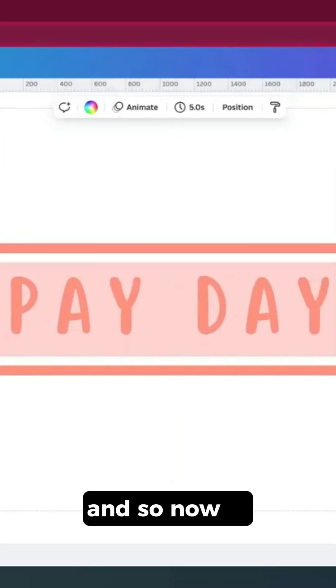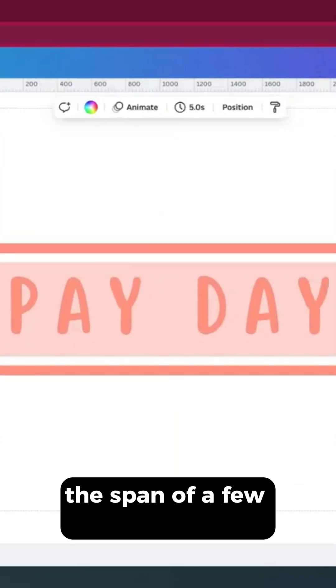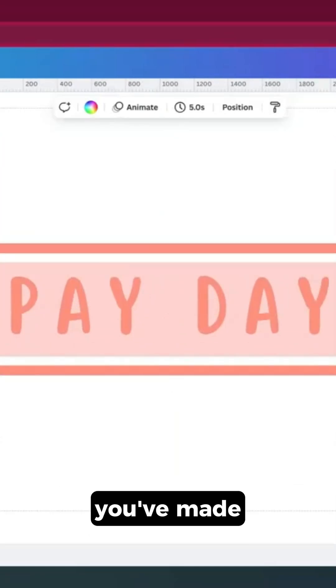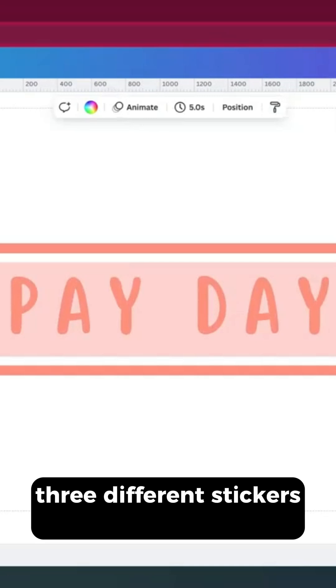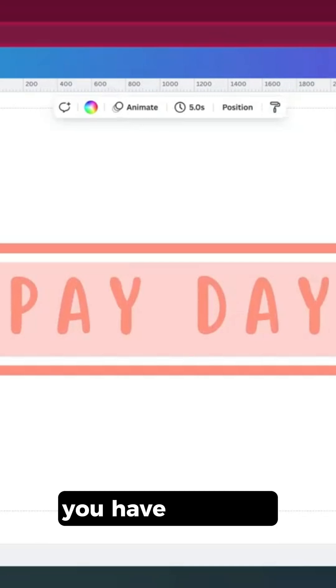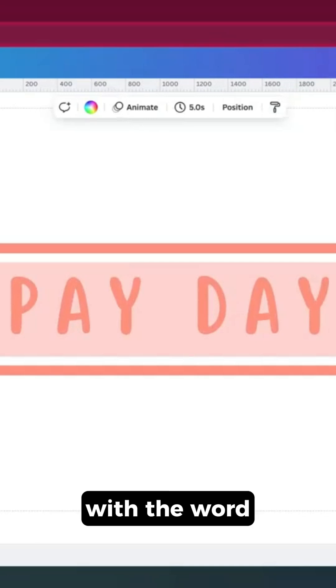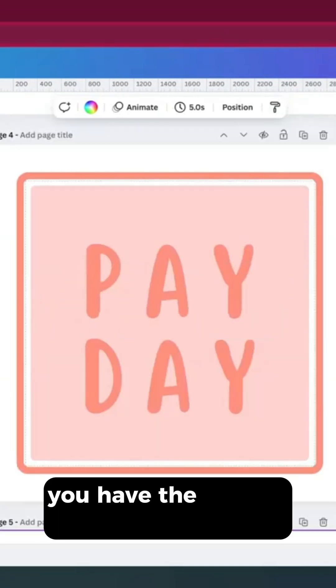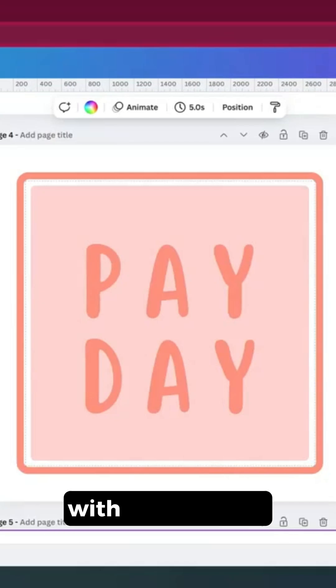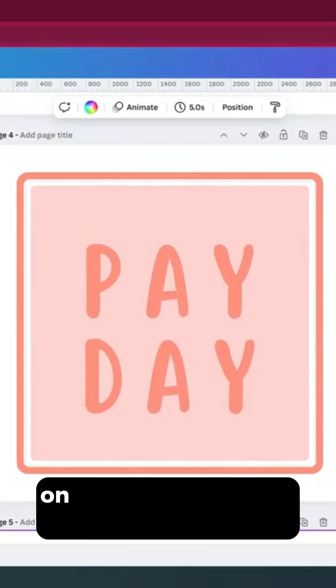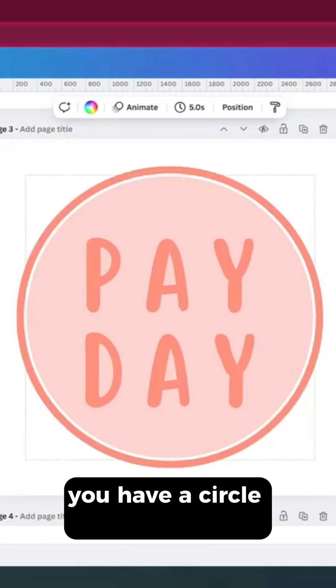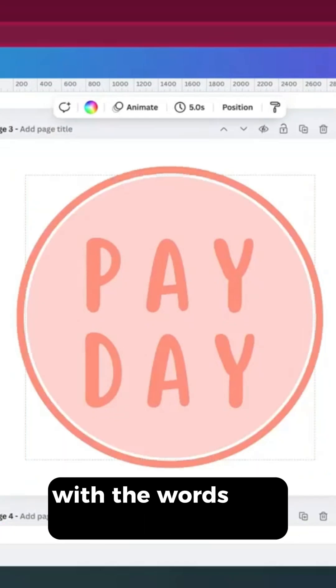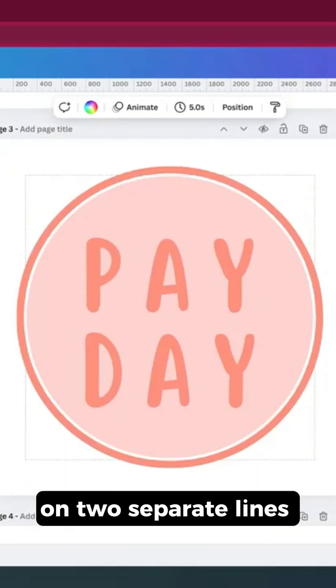Now in the span of a few minutes, you've made three different stickers. You have this long, narrow rectangle with the word payday on one line. You have this square sticker with pay and day on two separate lines. And you have a circle sticker with the words pay and day on two separate lines.